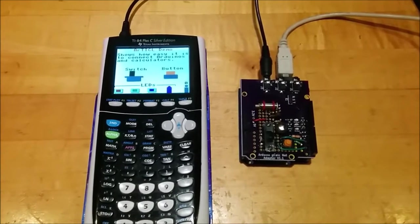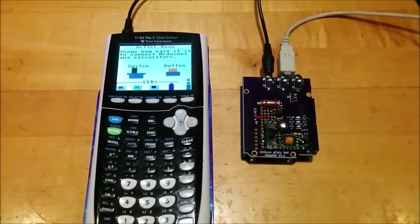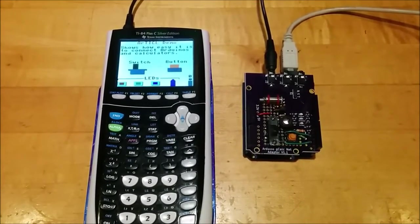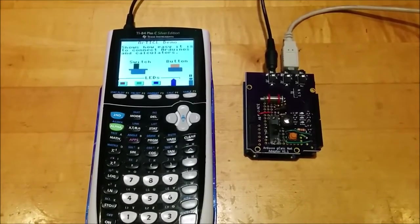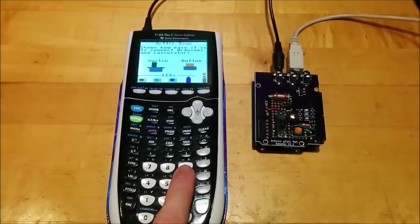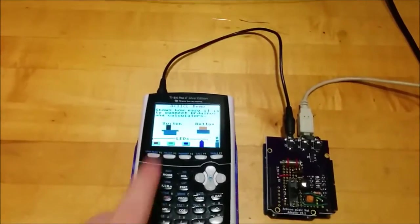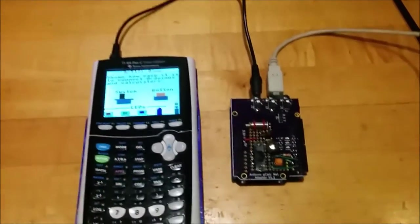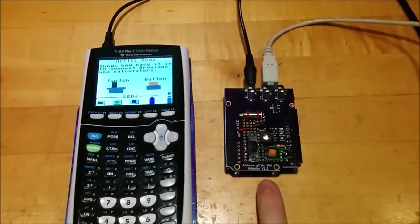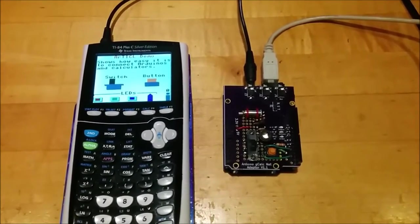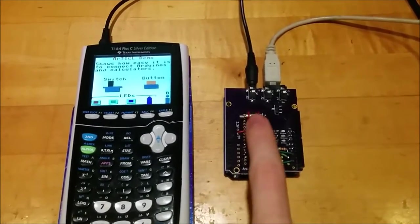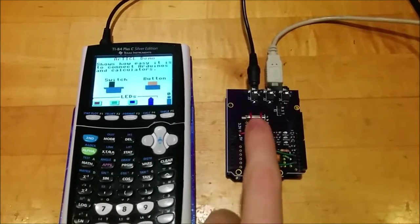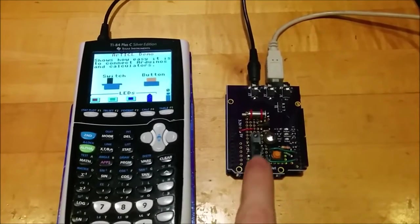This is a demo of the simple I.O. example in the Article library for linking TI graphing calculators and Arduinos. This demo is a TI-84 Plus C Silver Edition graphing calculator attached by a regular unit-to-unit link cable to an Arduino with a special shield attached. This shield has a pager motor,